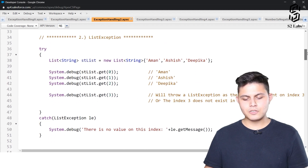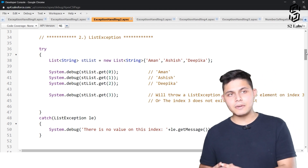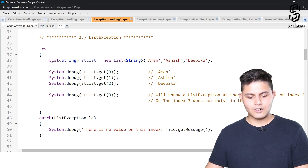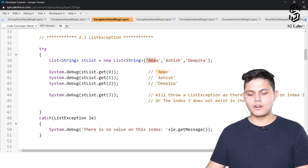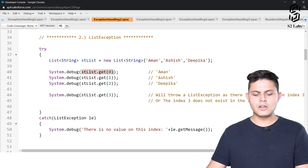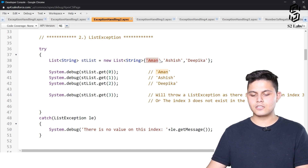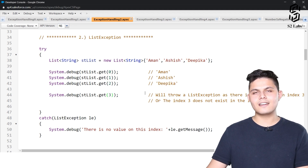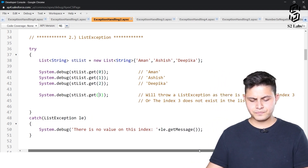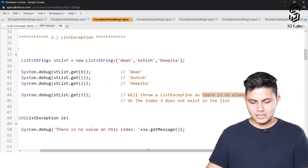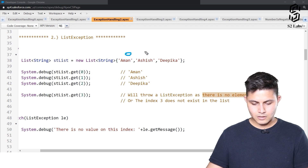Next is list exception. List exceptions are thrown whenever we try to access an element which is not actually present inside a list. Here we've created a list of strings with Aman, Ashish, and Deepika. With get(0) we get Aman, get(1) gives Ashish, get(2) gives Deepika, but get(3) will throw a list exception because there is no element at index 3.